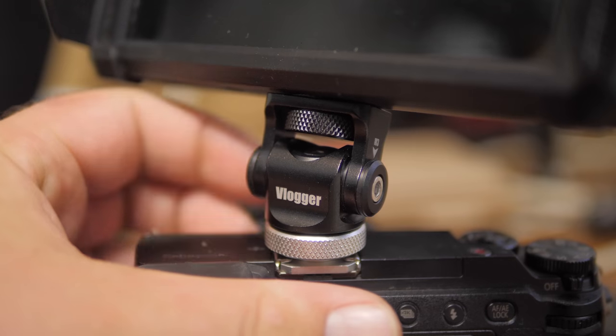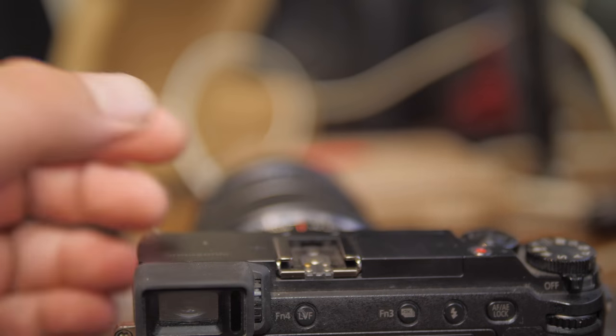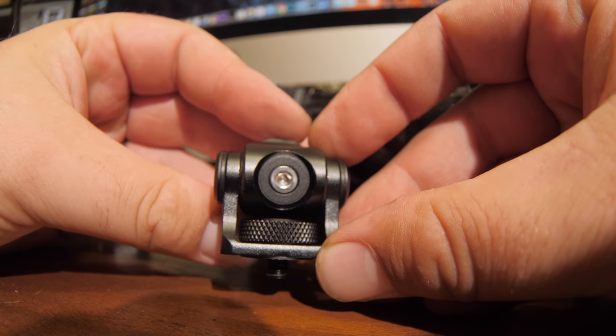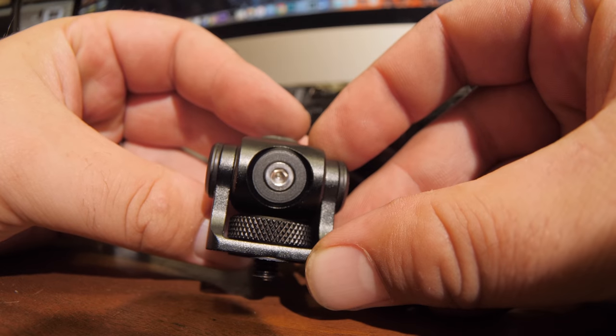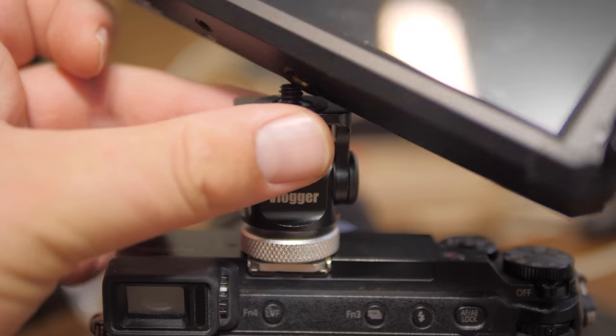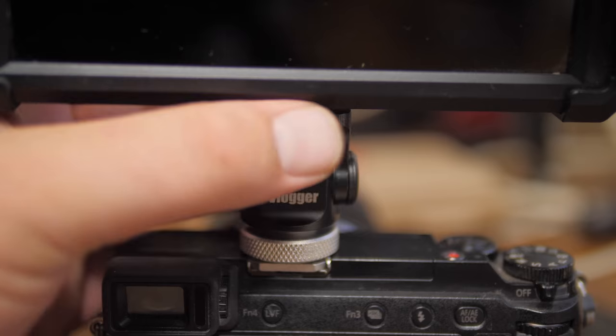Every time you put it on top of your camera or on your rig it'll be locked in the same position. So not a whole lot more to say about it. I'll put a link in the description. Thanks for watching.